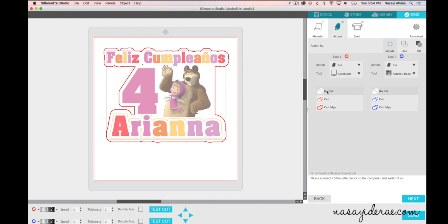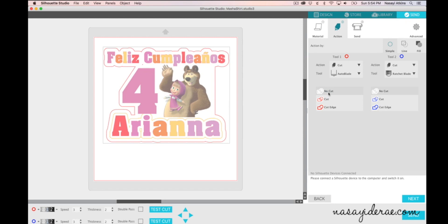You'll see the red line disappears and this part of the design here I actually do want to cut so I'm going to leave it on the cut setting. Now if I didn't want it to cut out I would select no cut for it as well and you can see that the line becomes lighter but I do want it to cut out when I print and cut the design so I'm going to go ahead and select cut.